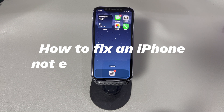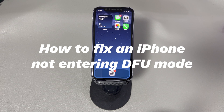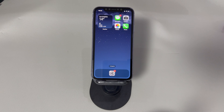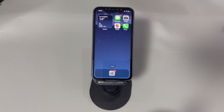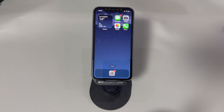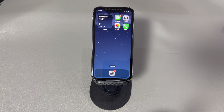Thankfully, you can get your device booting and running again on your own. Here's what you need to do when your iPhone doesn't go into DFU mode. Don't worry if you're a novice with digital devices or a new iPhone user — we'll introduce all the methods step by step. If you have any questions, write them in the comments below and we'll reply within 24 hours.